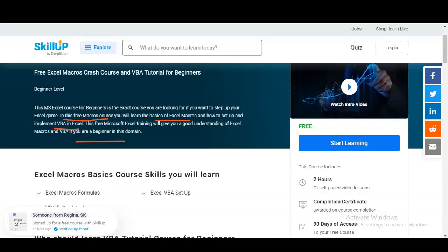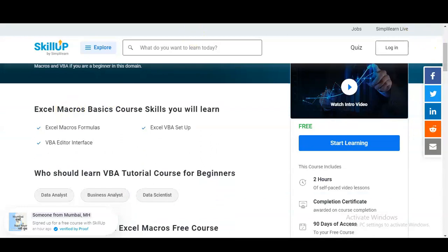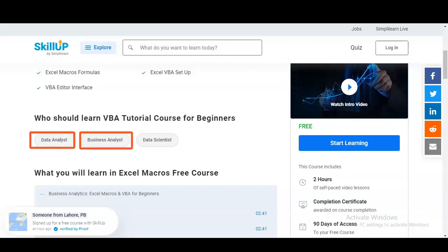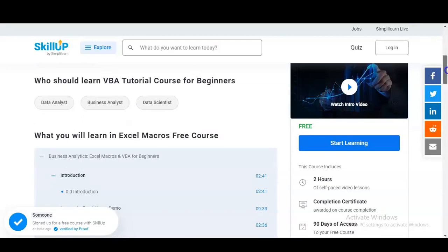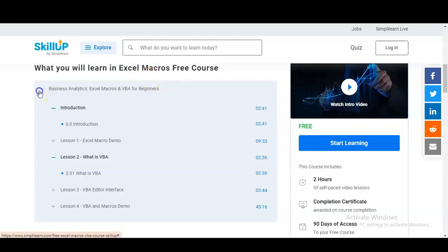You can see what types of things you will learn: Excel Macros formulas, VBA editor interface, and Excel VBA setup. This VBA tutorial course is for beginners — if you are a data analyst, business analyst, or data scientist, or if you simply want to increase your knowledge, you can take this free beginner course. Let's check the learning content and then how you will get the certificate.